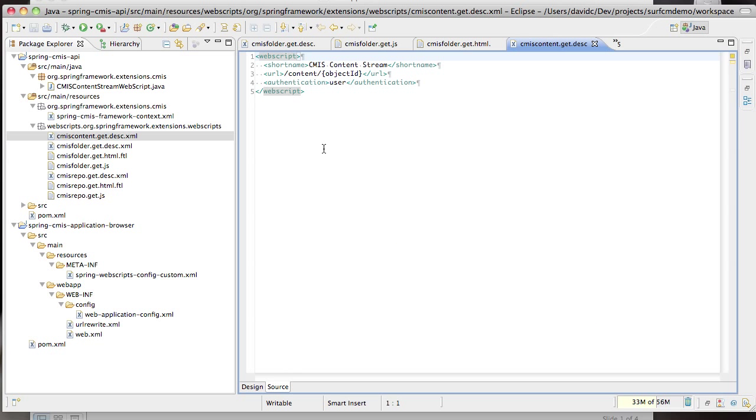The final web script is the content viewer web script. It's mapped to that content URL that we just generated in our folder browser. As you can see it also has an object ID specified as a token for parameterization of the URL.